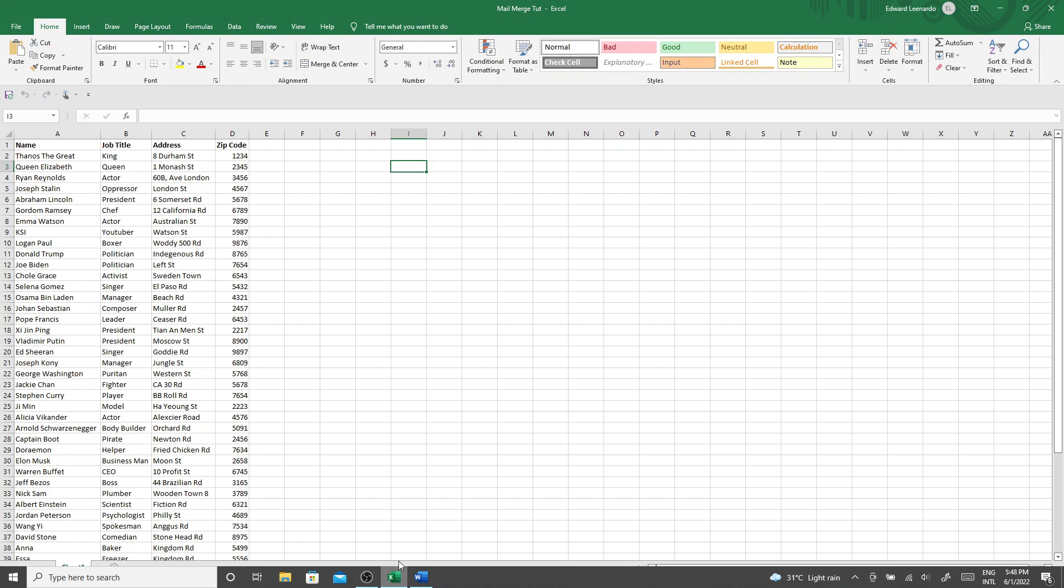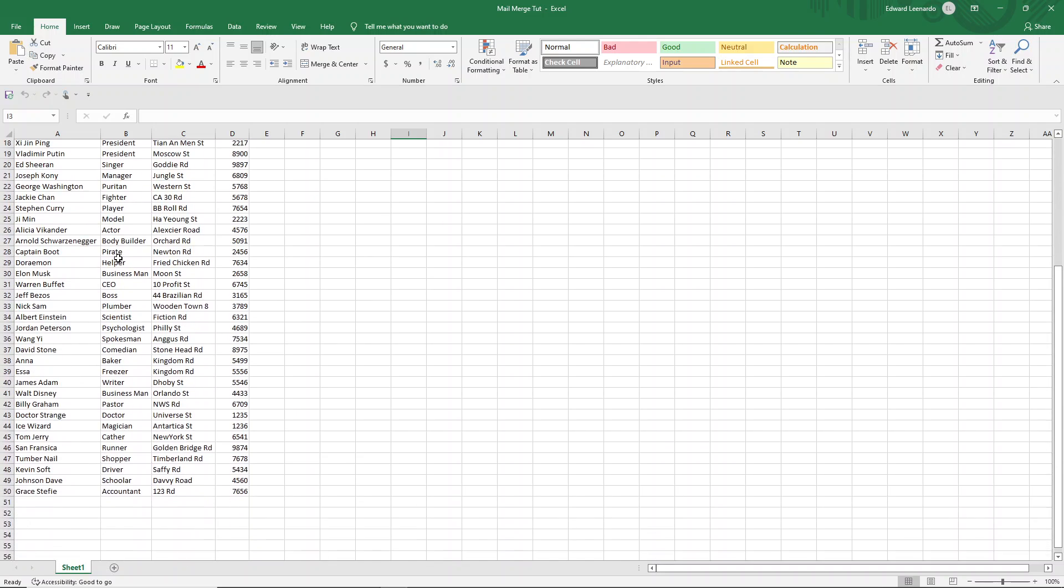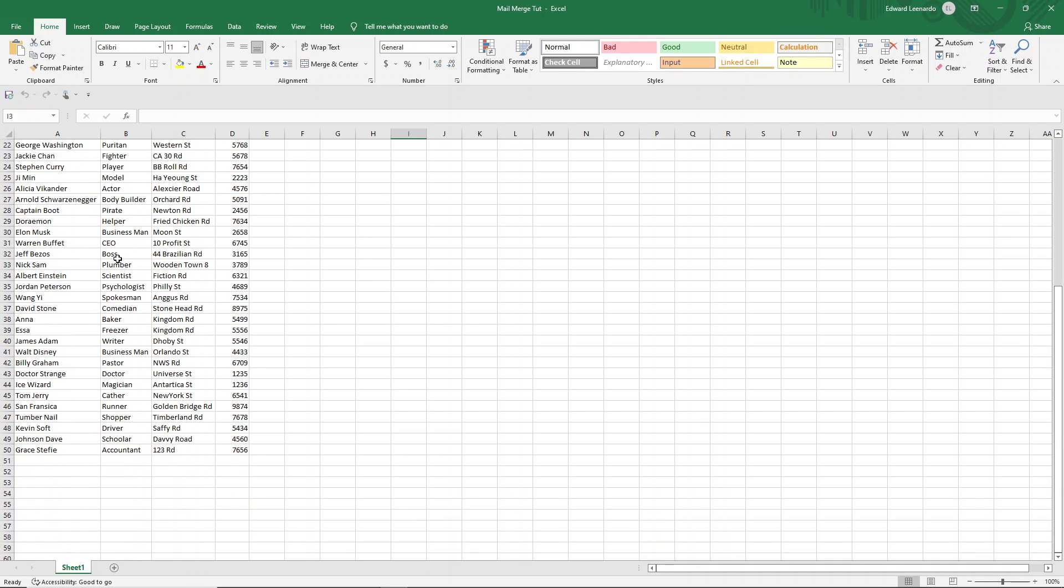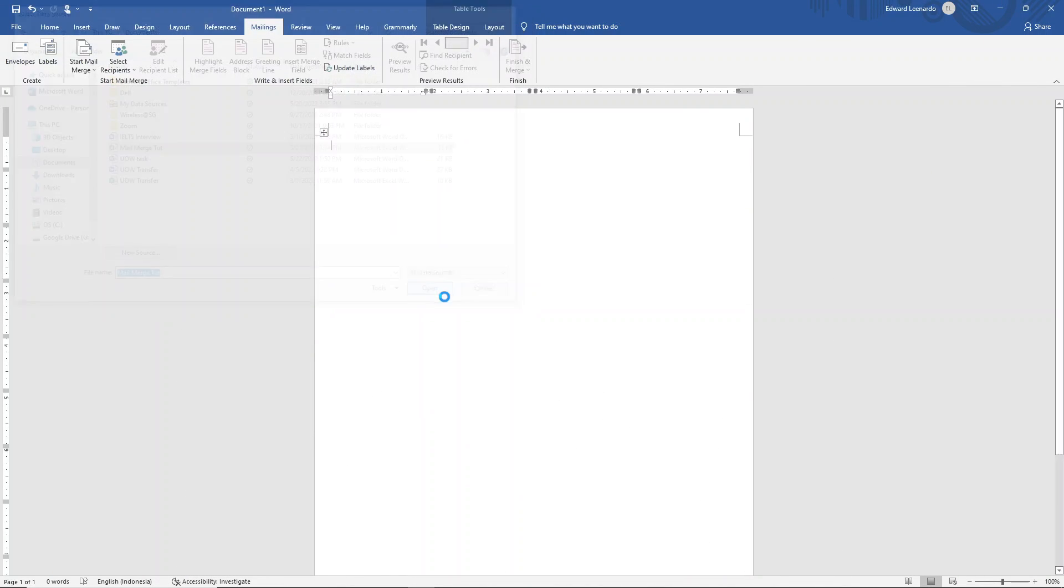As you can see here, I've got 50 addresses with headings. Click on this. Open. Make sure you tick this if you're using headings on your Excel file.